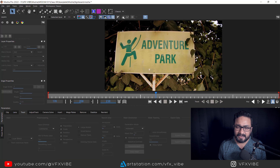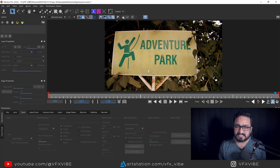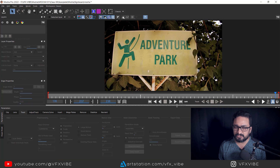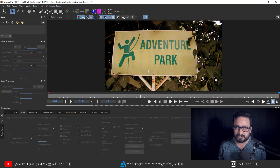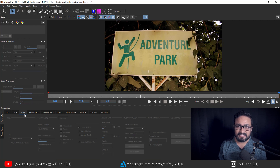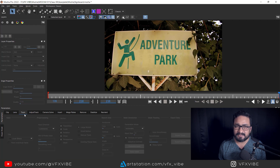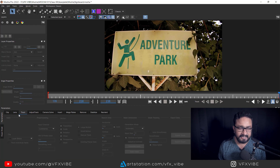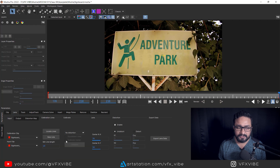As you can see, I have Mocha open and if I play it you can see there is a good amount of distortion. First thing first, we need to figure out how to eliminate that distortion. By default the Track tab is selected, but there's another tab called Lens — I'm going to that tab.